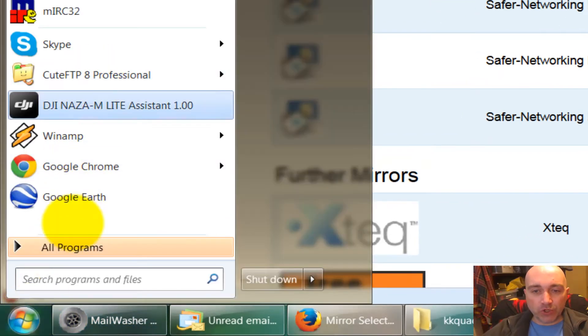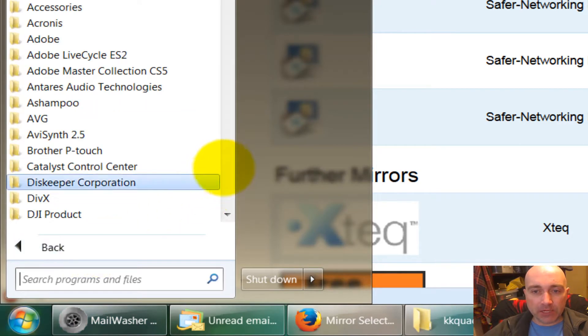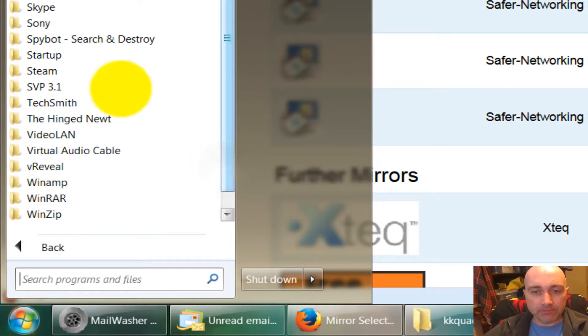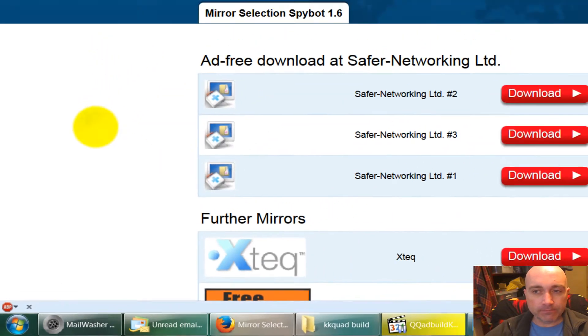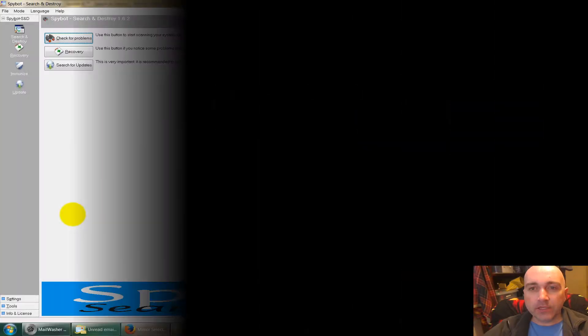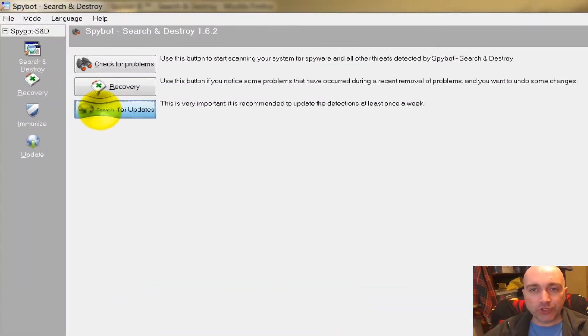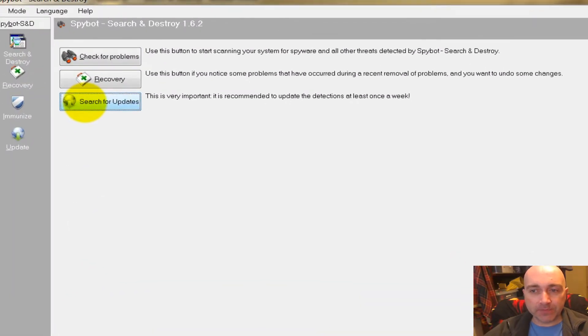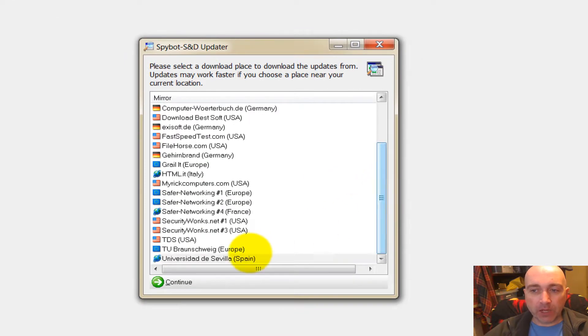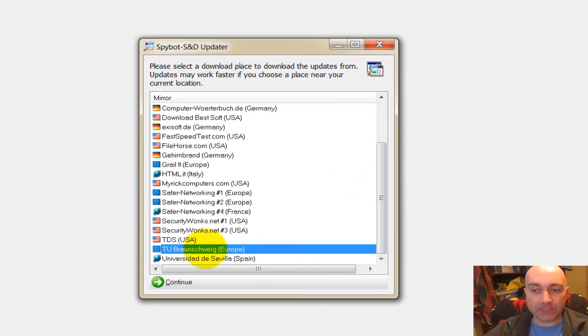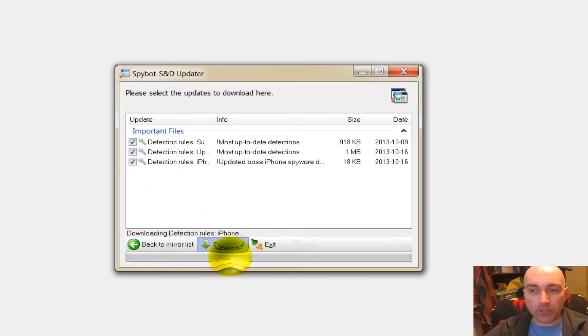When you have it installed on your machine, it'll look a little something like this. This is Spybot Search and Destroy. Click on Search for Updates. It will ask you which country you want to go for. I tend to use TU Braunschweig in Europe - it's a fast server. Click on Continue, download all the updates.